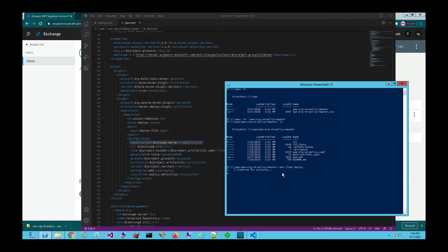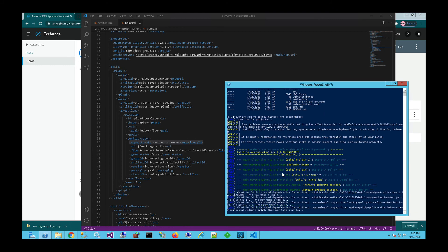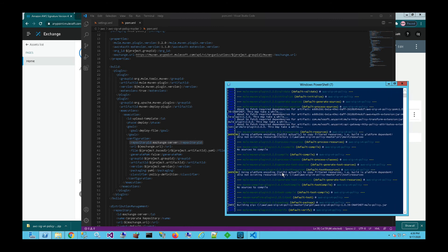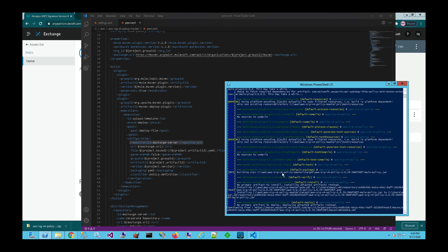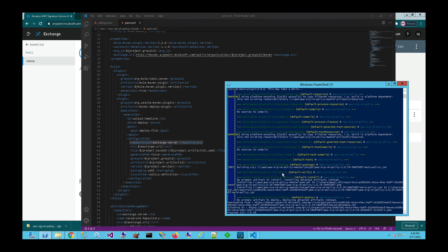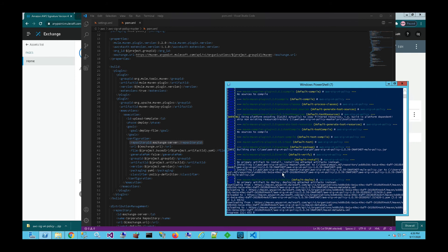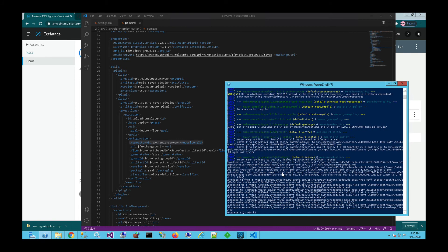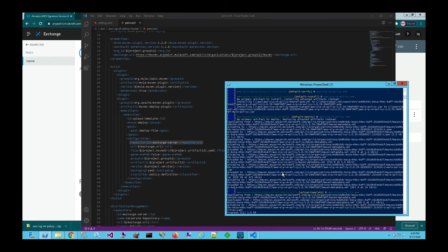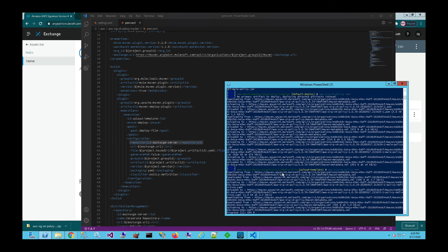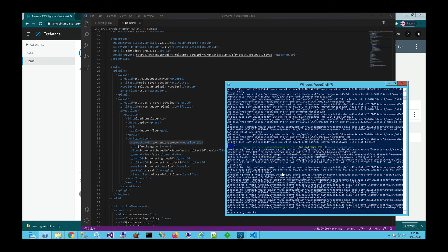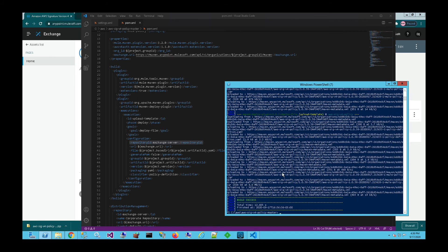And then it's going to go ahead and scan the project, pull down the correct dependencies, build it, and then upload it into your AnyPoint platform account. So we'll give it a couple of seconds here. And then once it's complete, it should let you know that the build was successful and then it was published.